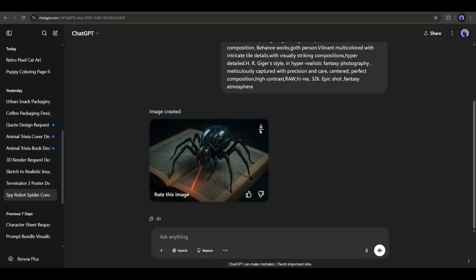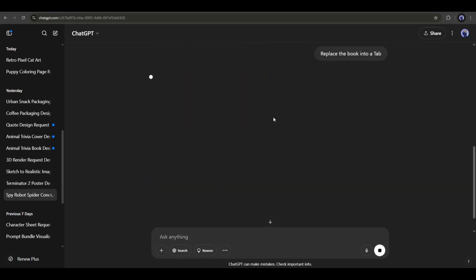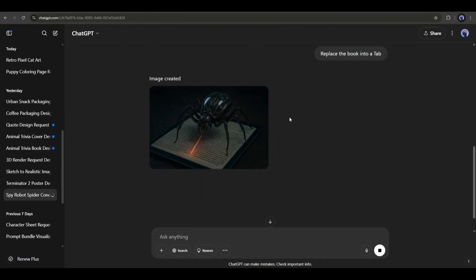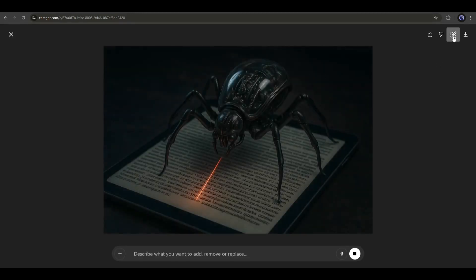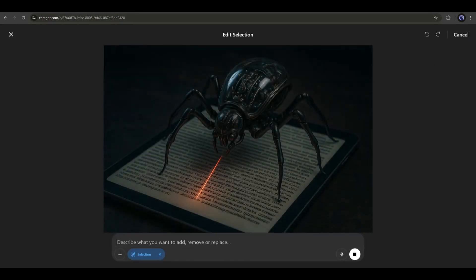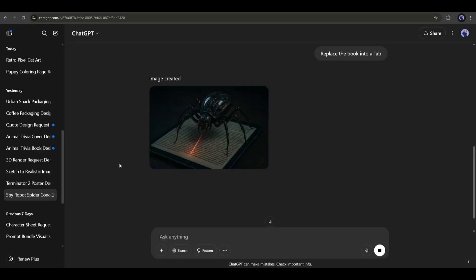Now you can edit the image with a text prompt. For example, I just typed 'replace the book with a tablet.' After entering the text command, hit the send button. After waiting some time, I got this image. Look how seamlessly it replaces the book with a tablet. Now you can create amazing images and customize them with text prompts inside ChatGPT.